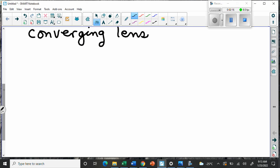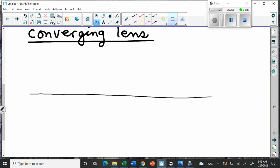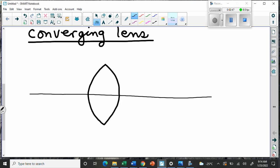We draw a converging lens with a principal axis - the principal axis is the middle reference line of the lens, just like with mirrors. The lens looks fat in the middle and skinnier on the ends - it looks like a converging mirror but it has two sides to it. This is usually how we draw converging lenses in physics.